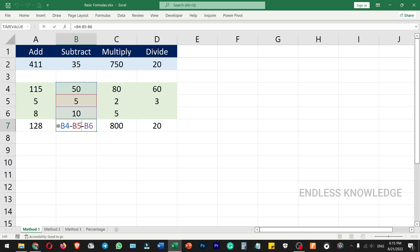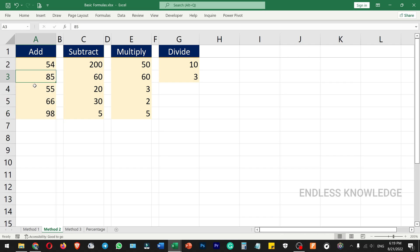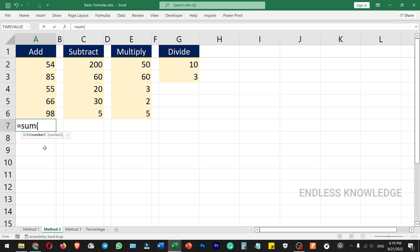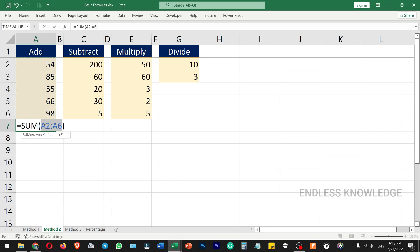Cell reference means you reference the value of a cell. We can use cell references like 100 and another cell reference, using the plus operator. We can change some value in the cell reference. For example, for division: equal to D4 divided by D5 gives you the value. For addition, we use cell references like A2 and A3. We use basic functions like equal to SUM, open bracket to A6, to select a complete range.